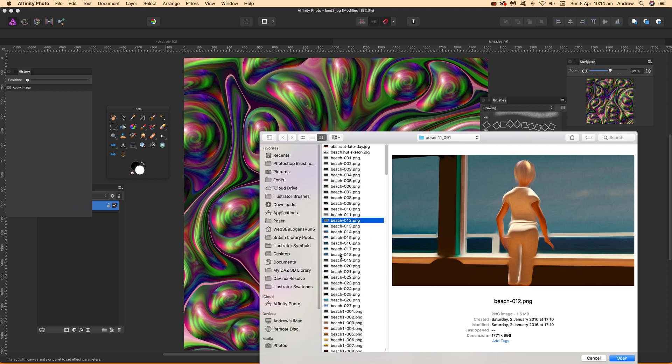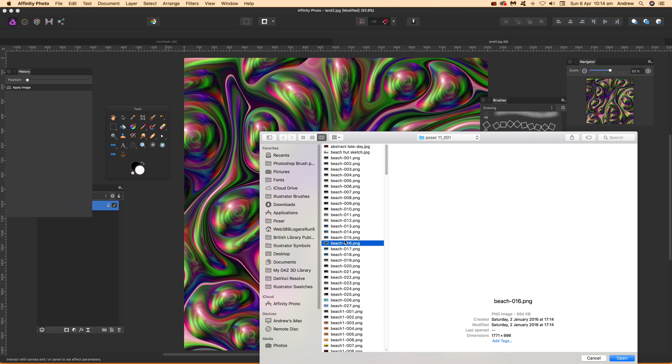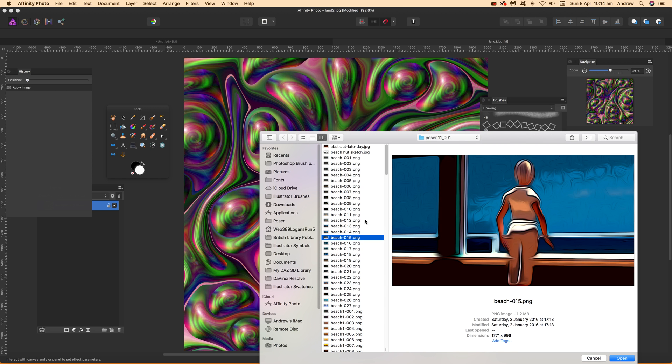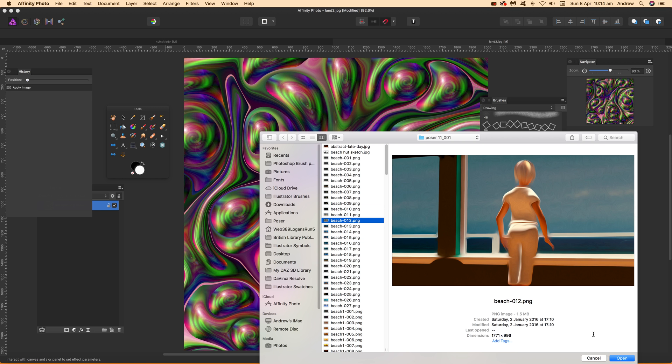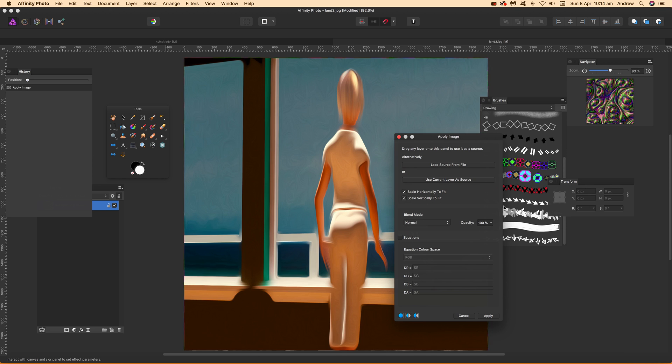I'm going to select one of these images here. I'll go for that one and click Open.